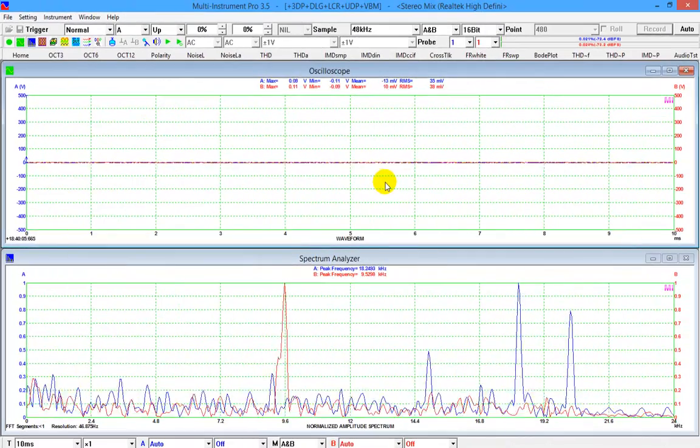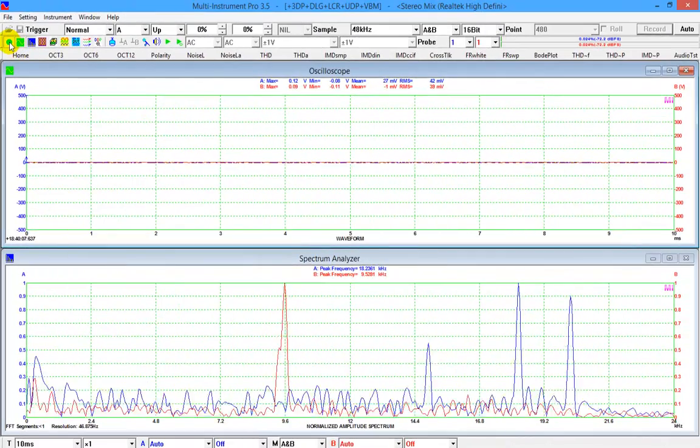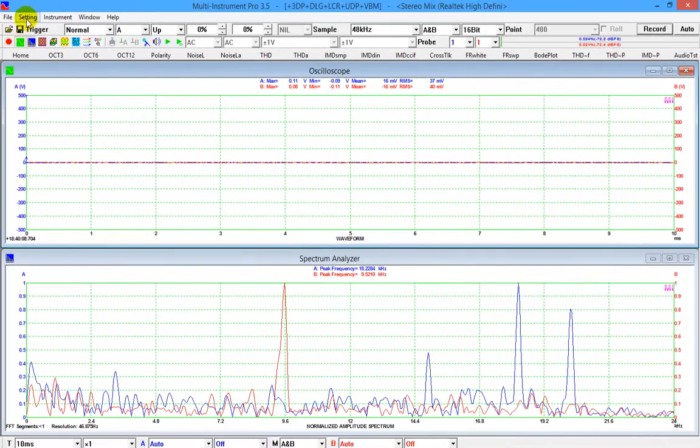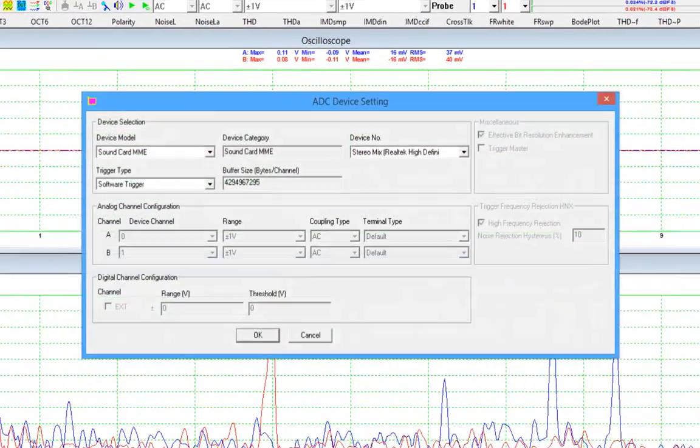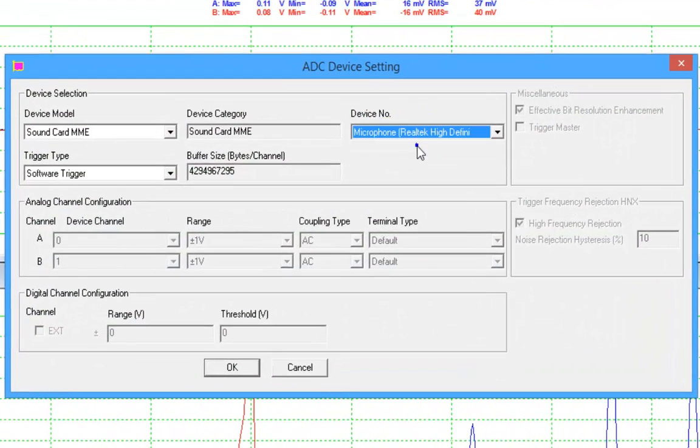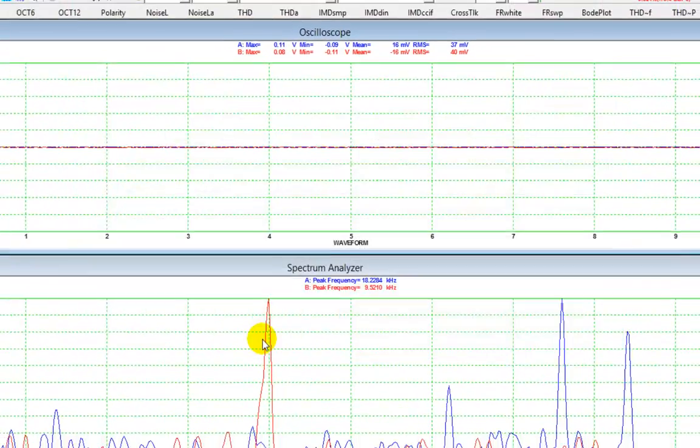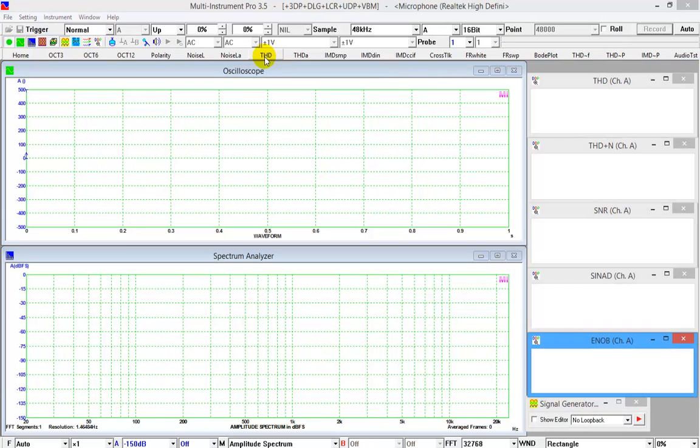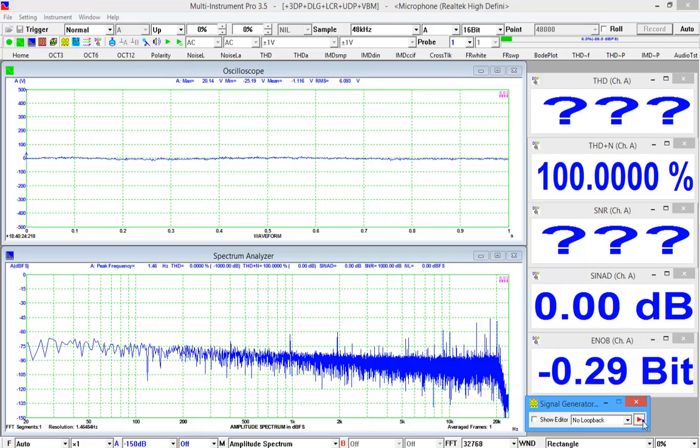Stop the oscilloscope and signal generator, go to setting, ADC device, in device number selection box, change stereo mix to microphone. Then click the THD button in the hot panel setting toolbar to load the pre-configured THD measurement setting. Start the measurement.